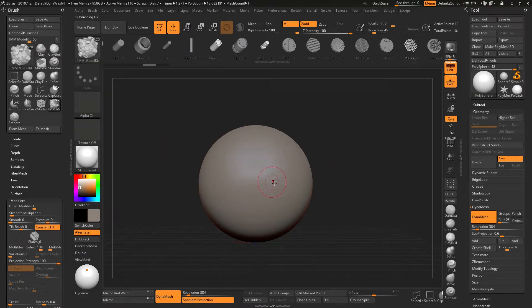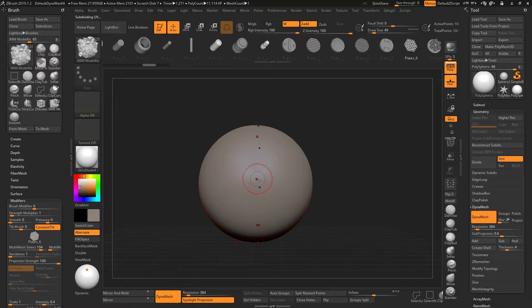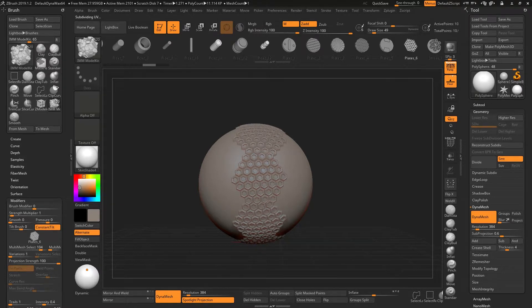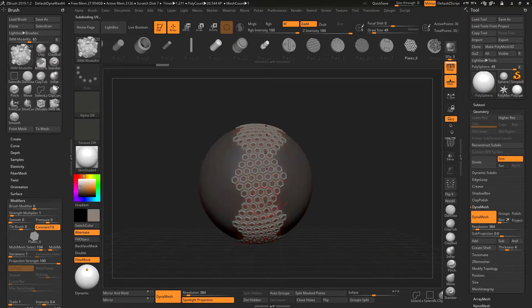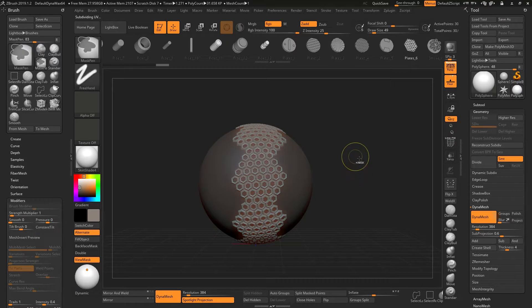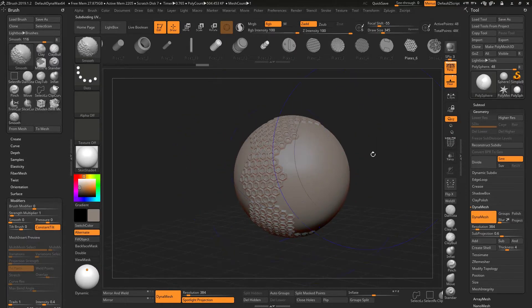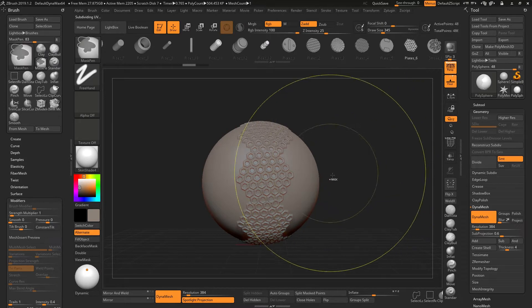This is great for doing textures, especially if you do things like take a radial symmetry. You can drag these surfaces on and dynamesh them in, for example.